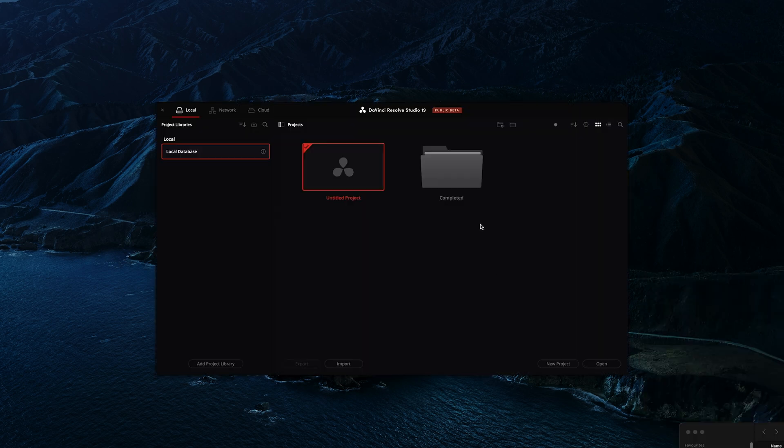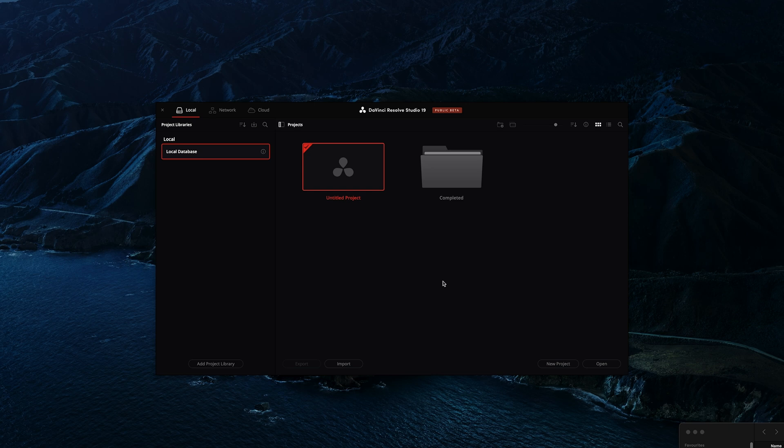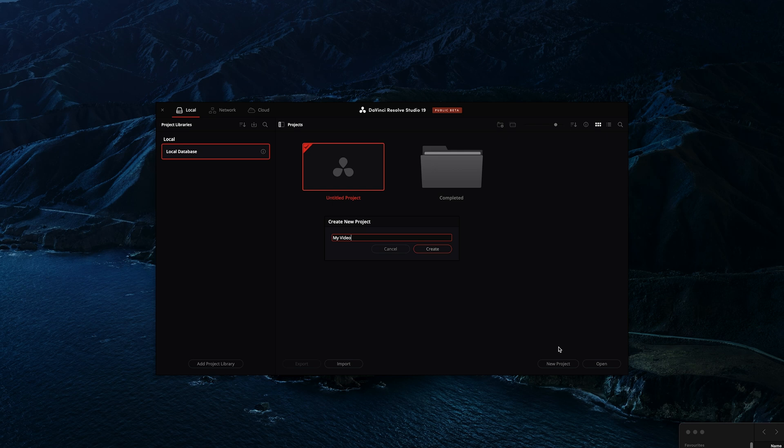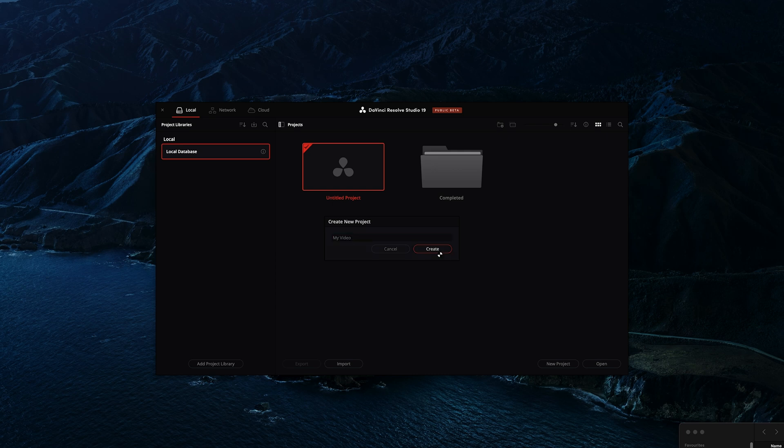The first thing you will see when you open Resolve is the project manager window. We're going to go ahead and create a new project and give it a name and press create. That will bring us into DaVinci Resolve.